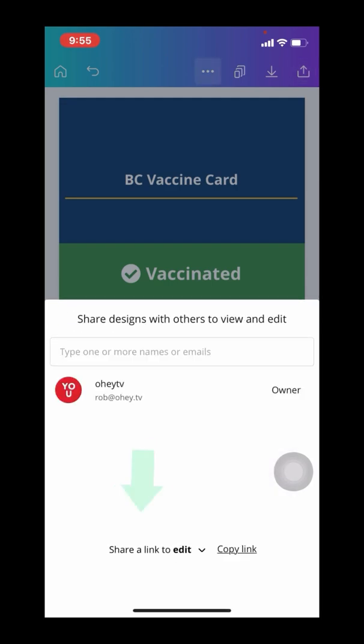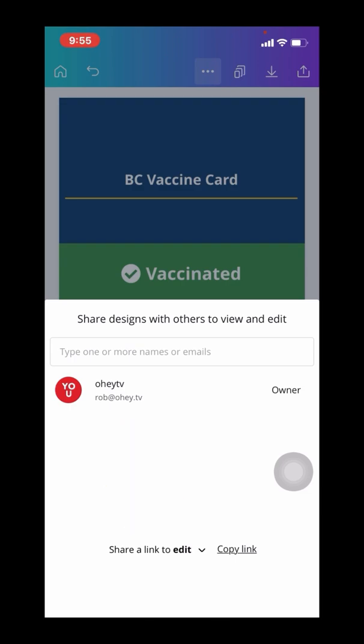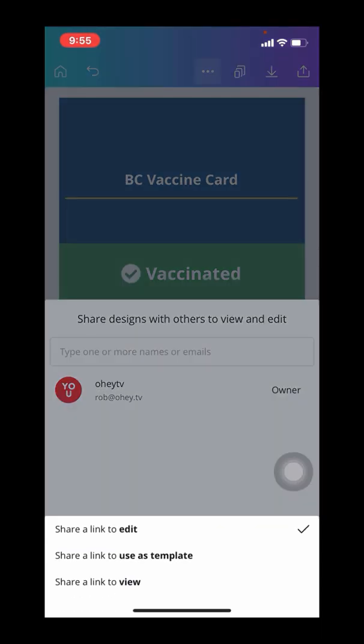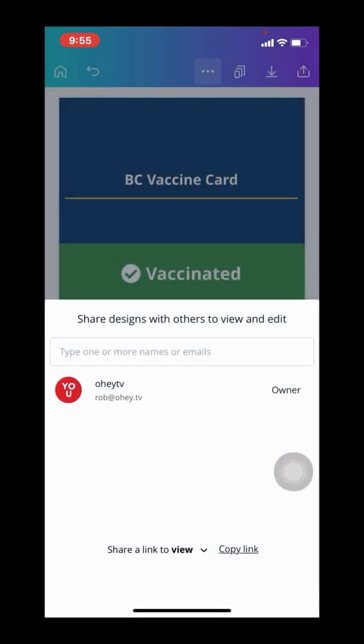I'm going to go to share link to edit and change the edit to view, so that somebody who views the link can simply view it. And I'm going to click the copy link, which copies that link to my clipboard.